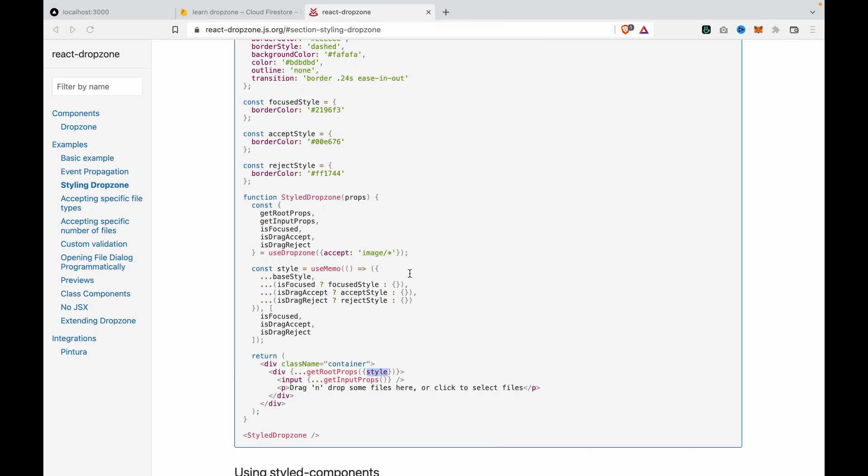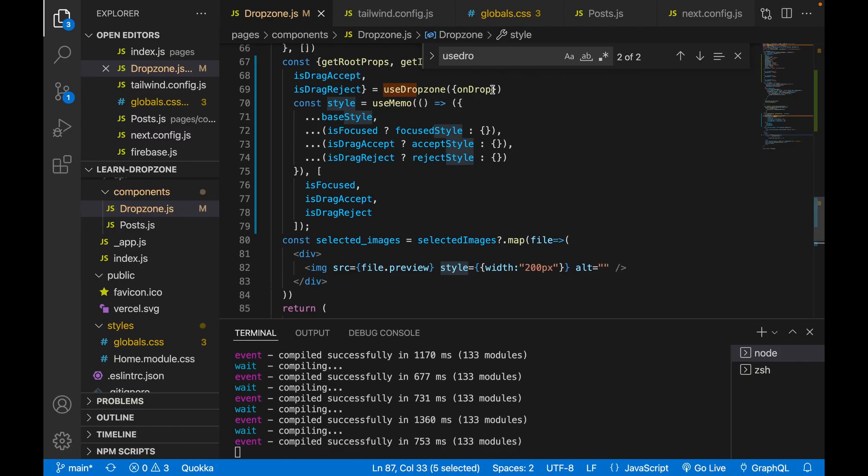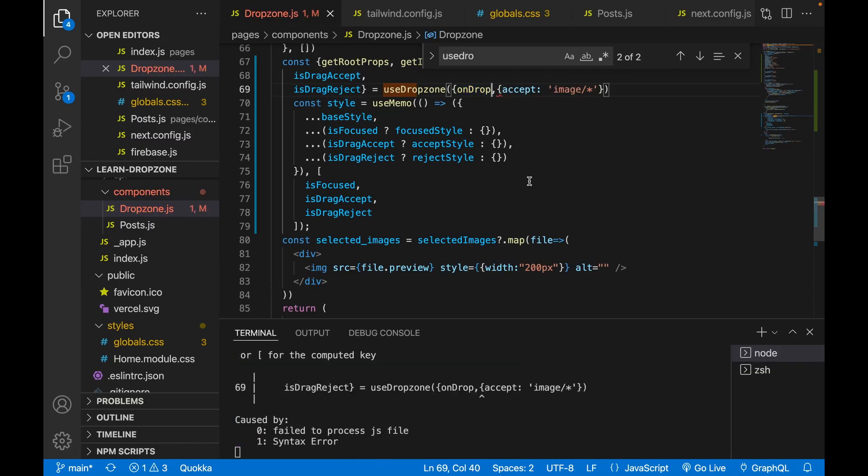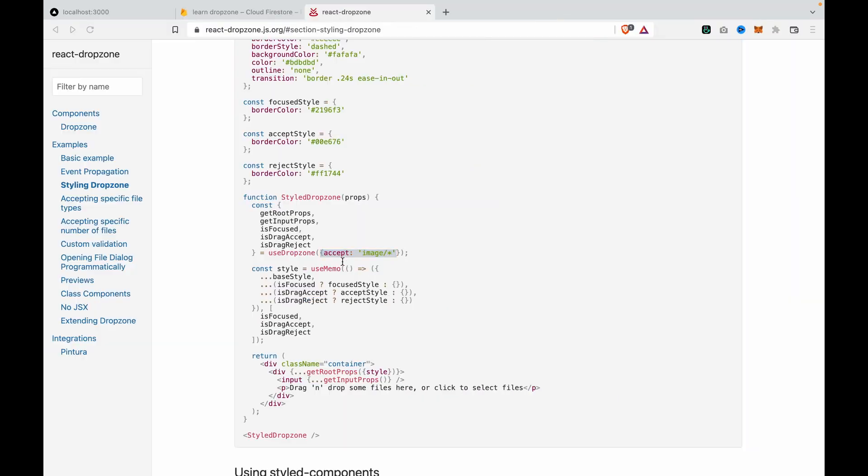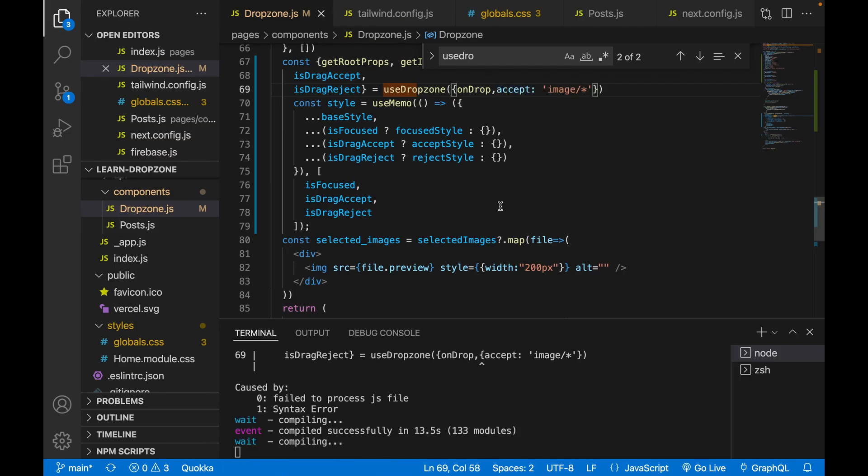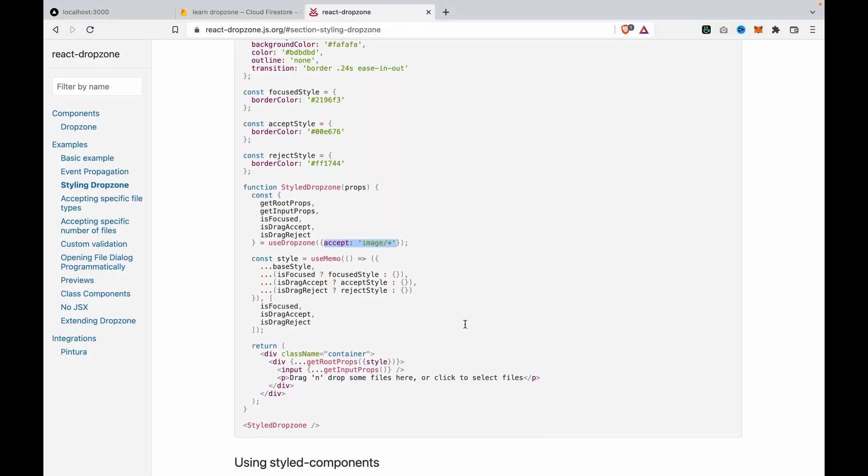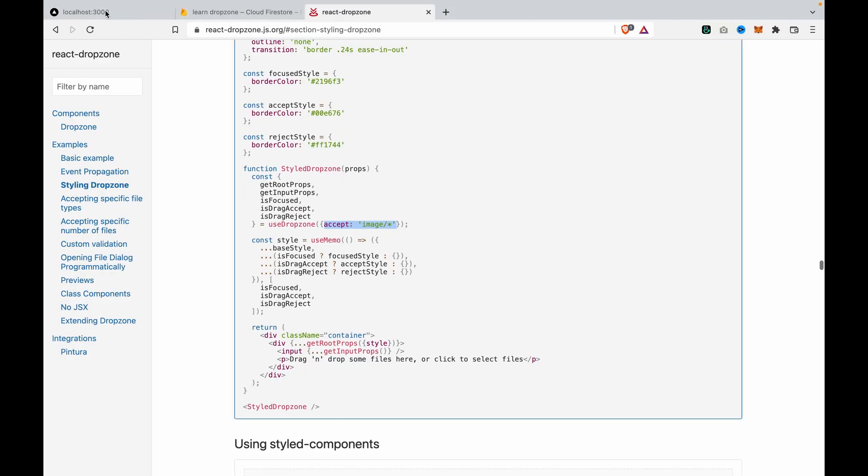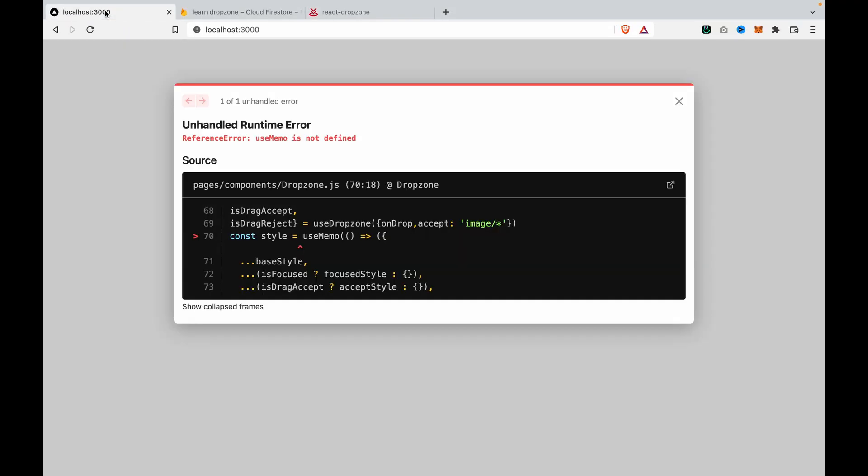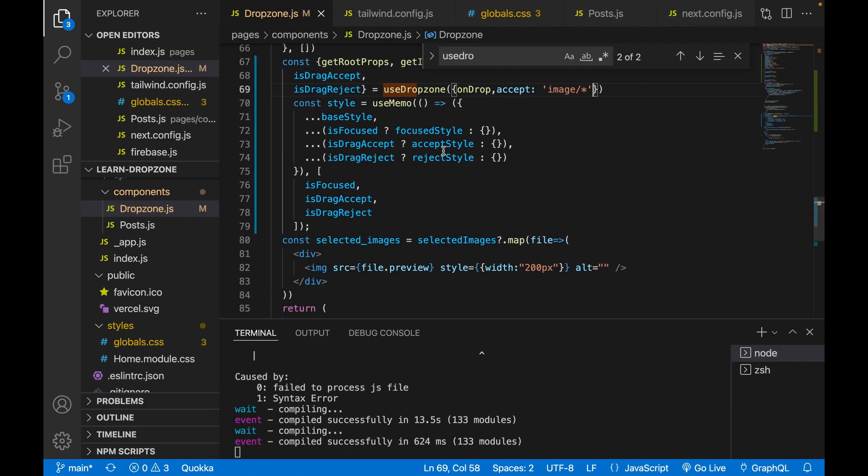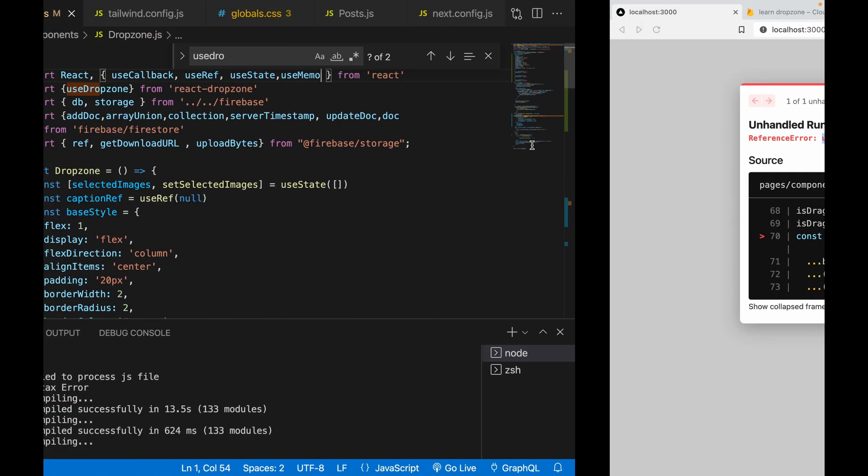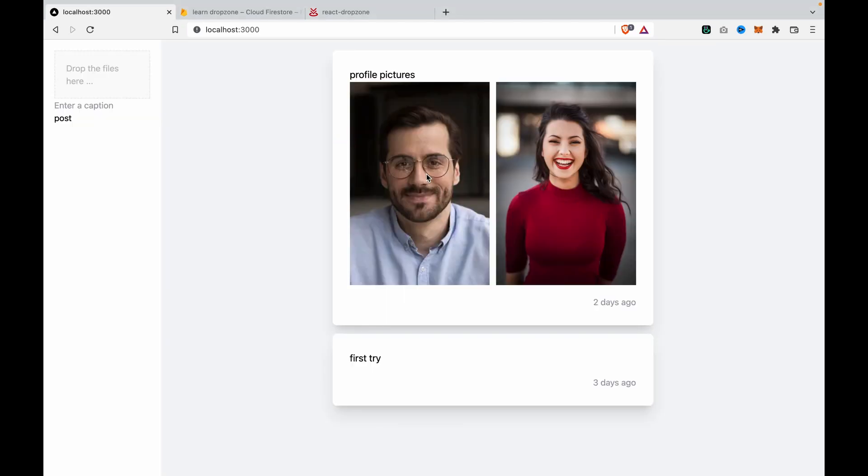And you can also see it has the accept image only. So I think we already added the style but we forgot to import the useMemo. So now you can see the drop zone already has the style.